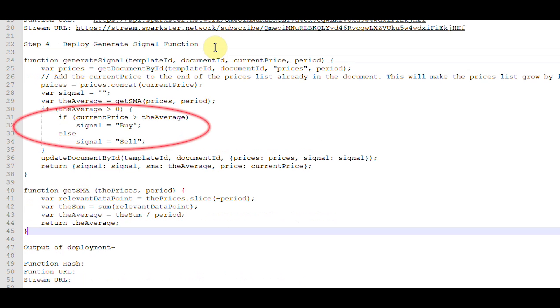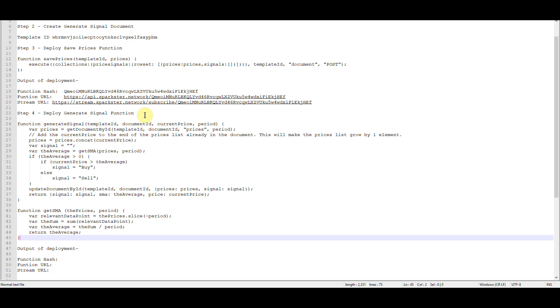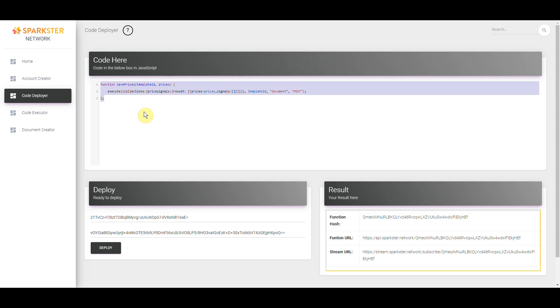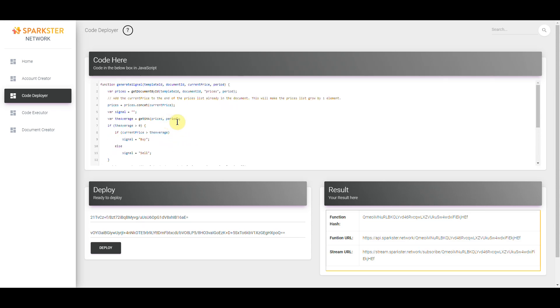The part to focus on in the generate signals function is how we generate those signals. The logic is quite simple: if the current price is greater than the average or the SMA, we're going to generate a buy signal; otherwise we're going to generate a sell signal. While today you have to create these functions in simplified JavaScript, in the future you're going to be able to create these in plain English. Next, copy and paste those functions into the Code Deployer and click Deploy.